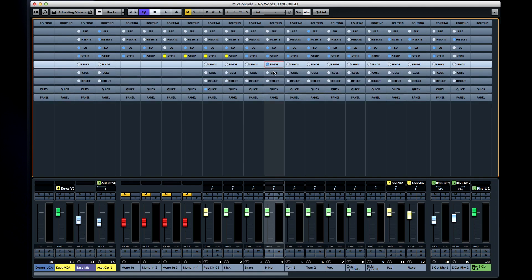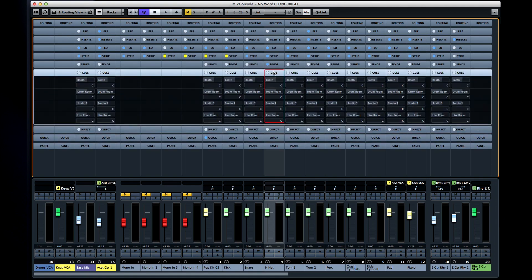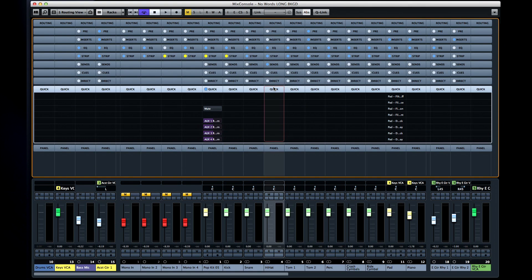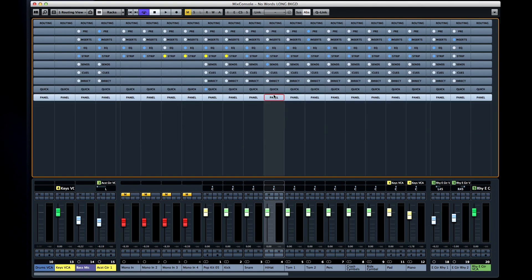We also have rack slots for cues, quick controls, and panels, which we'll cover in later chapters.